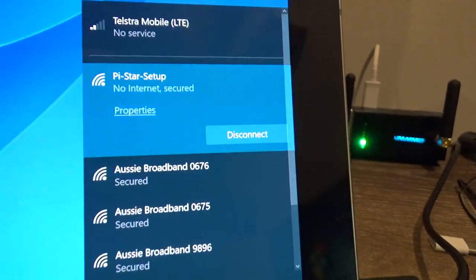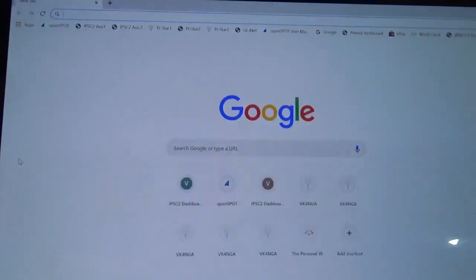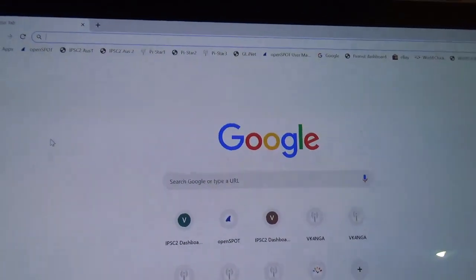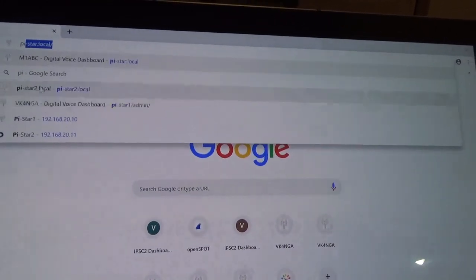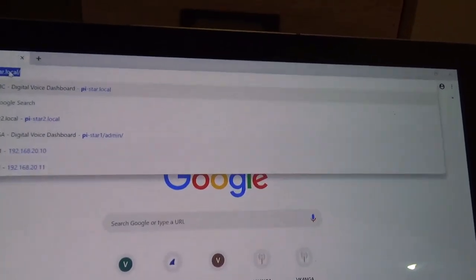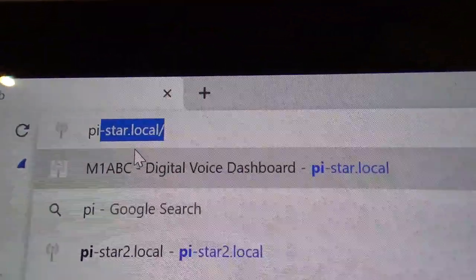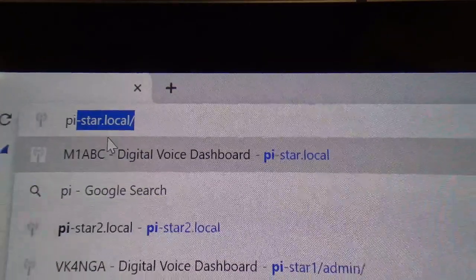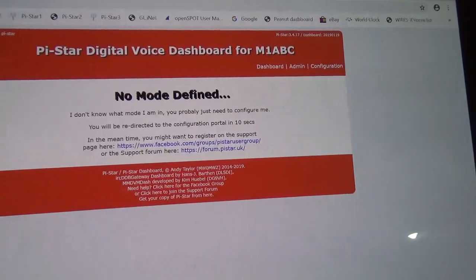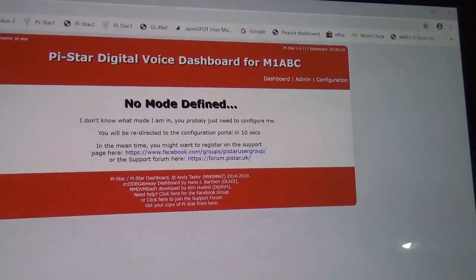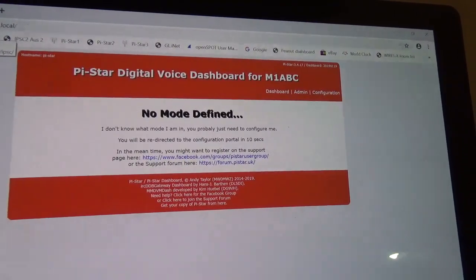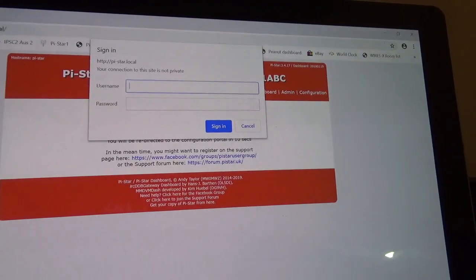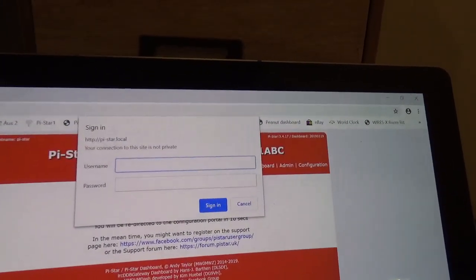So we open the browser and we type in Pi-Star, see it up there, Pi-Star.local forward slash. Hit the enter button and there's no modem to find, so that's a fresh Raspberry Pi 3.4, not Raspberry Pi, Pi-Star 3.4.17. That's a fresh install and you'll see the sign-in window comes up.